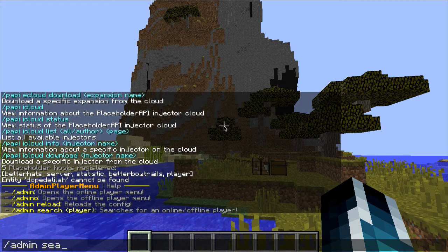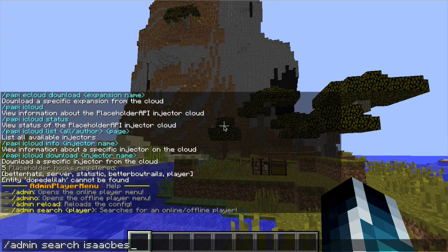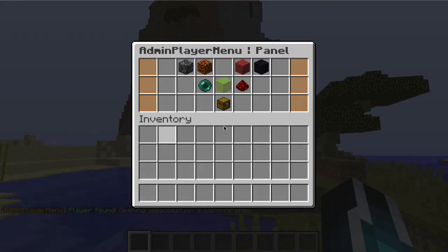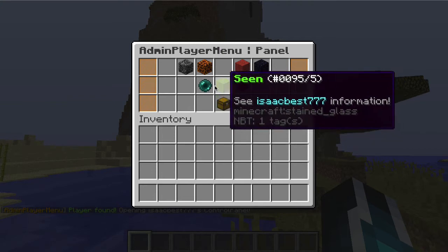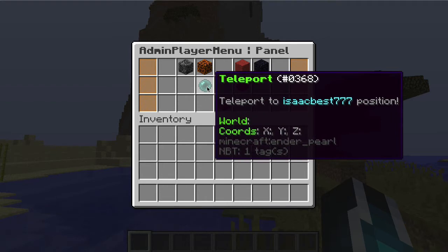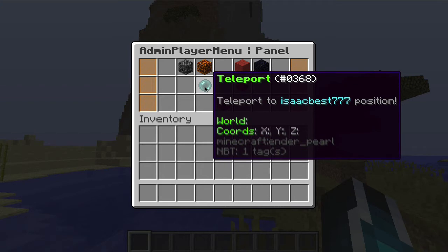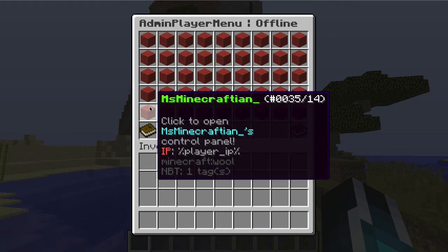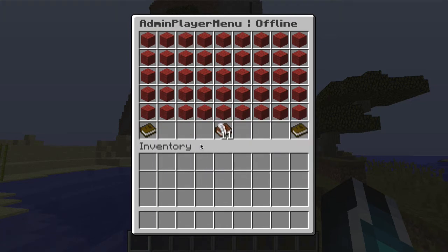You can also search for players. So if you're searching for a player — maybe they're offline — you can search for them. Let me just search for my admin on my other server. There we go, I'm Isaac Best777. It says player found, opening the control panel, and there you see it found them and does whatever you want. You can execute commands on them if the command is allowable while they're offline. If the player is online and the command needs the player to be online, it won't execute.